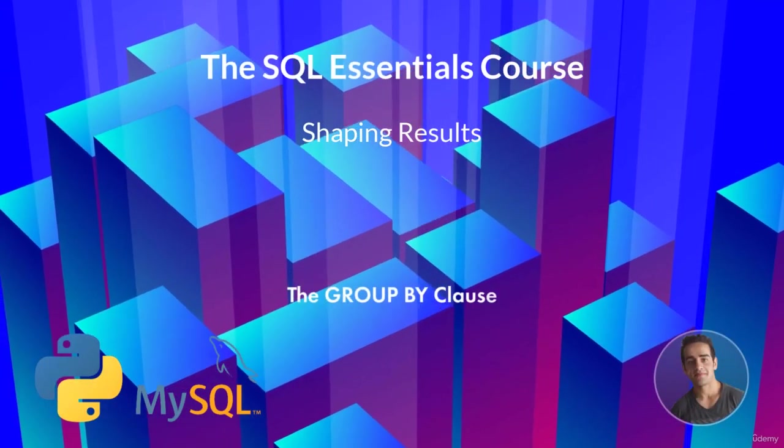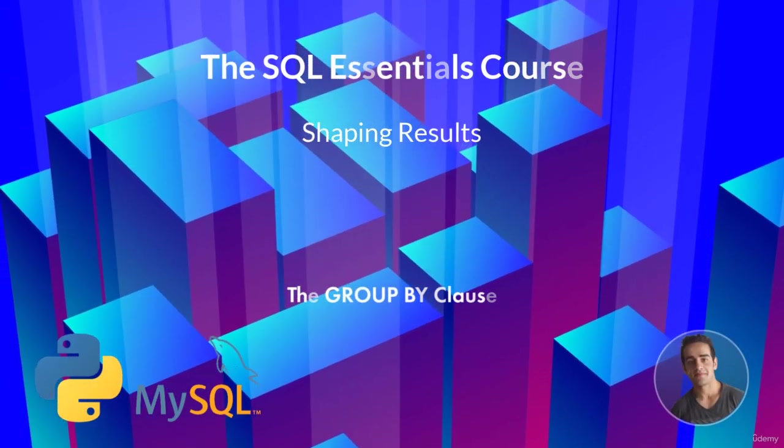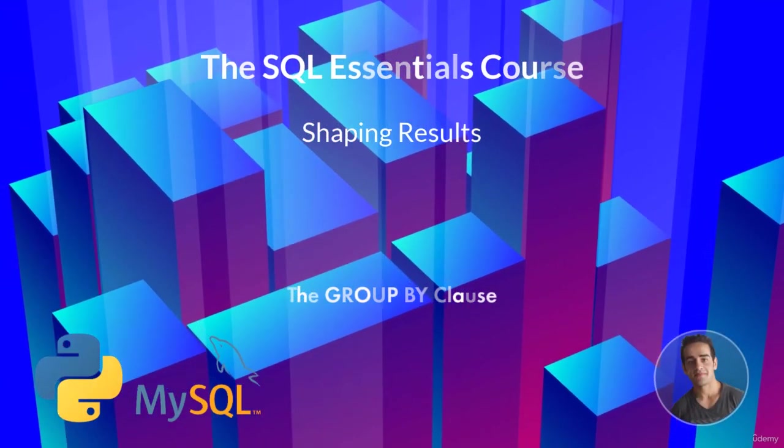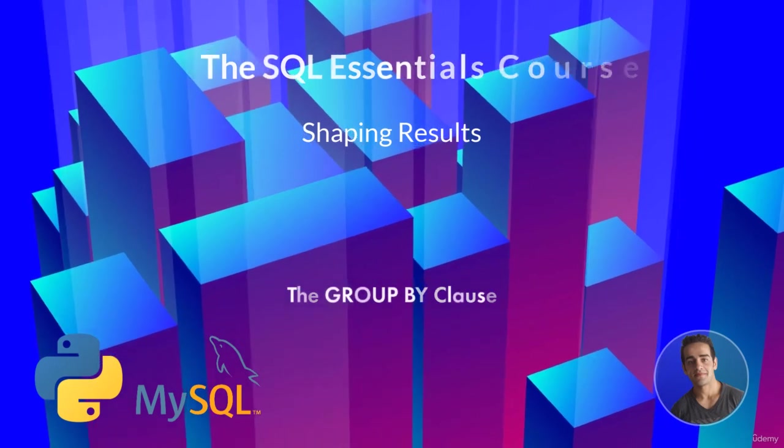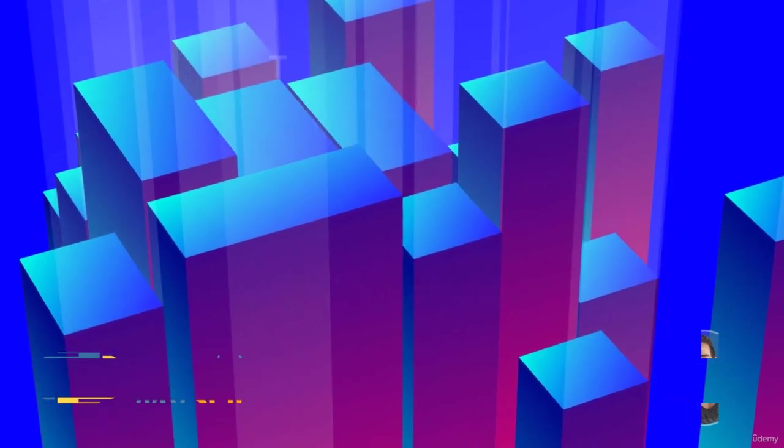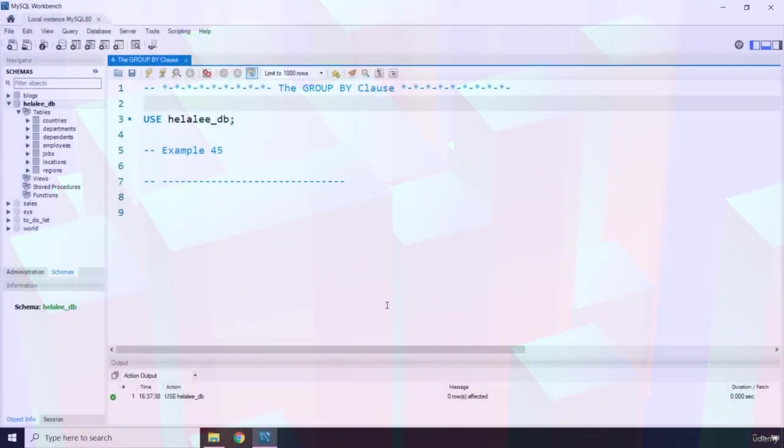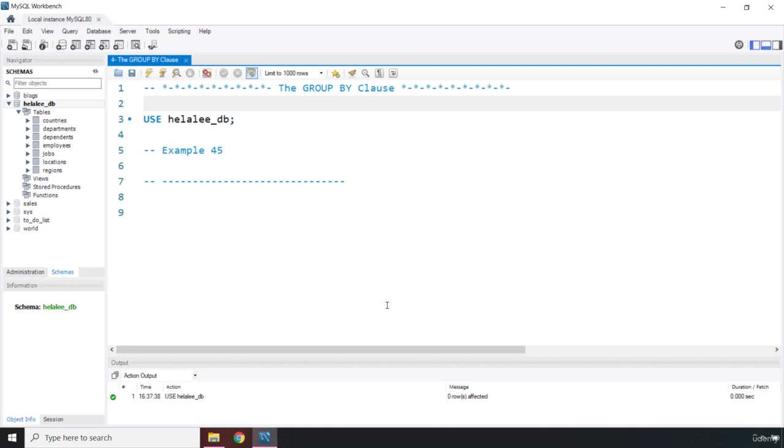Hi everyone, in this lecture we will be studying the group by clause. The group by clause breaks down the result set into subsets and then runs the set function against each subset.